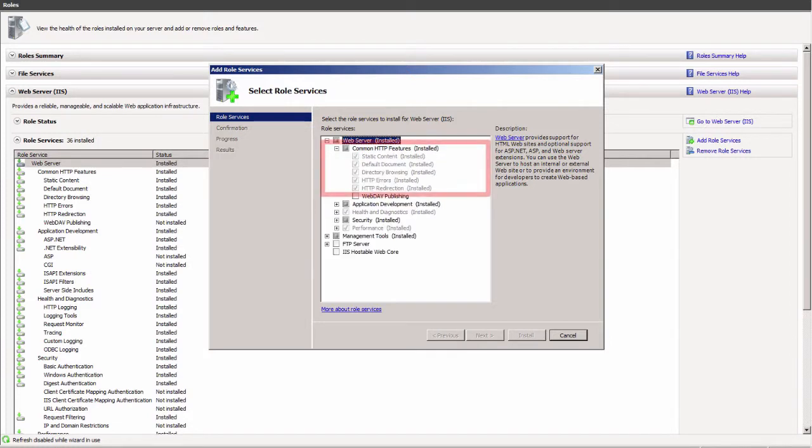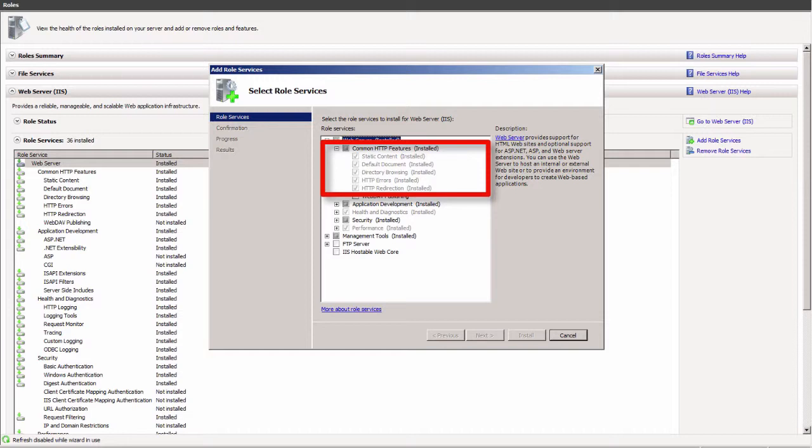From common HTTP features, you will need static content, default document, directory browsing, HTTP errors, and HTTP redirection.